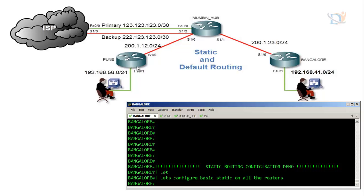Before we start the configuration, I have checked all connectivity between all devices and they are pinging. Now we only need to create static routing. All devices are configured with IP addresses and hostnames. The Pune router has two directly connected networks: 200.1.12.0 and 192.168.56.0. When configuring static routing, the first thing to determine is how many networks are directly connected and how many are not.